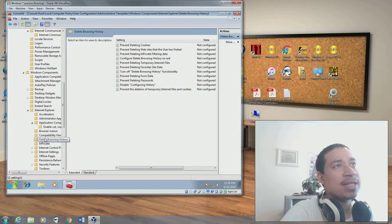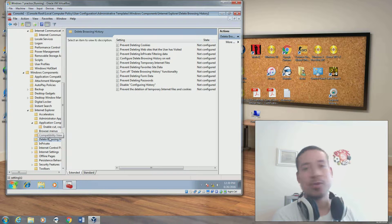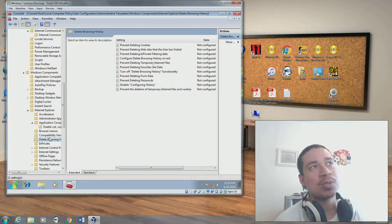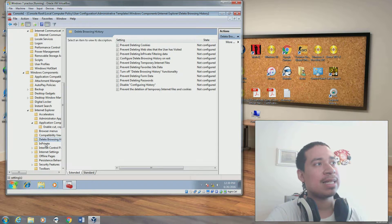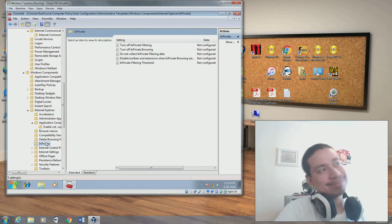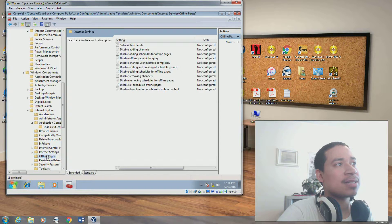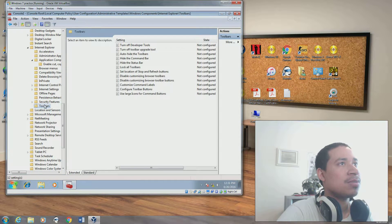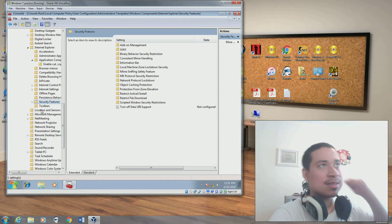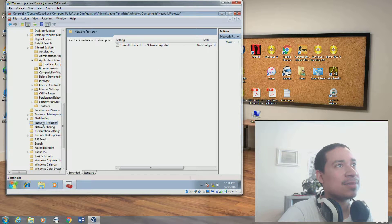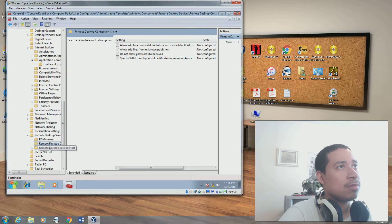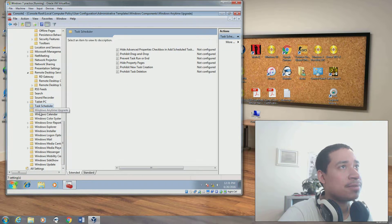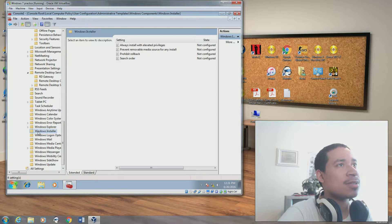Turn off compatibility view, prevent deleting cookies. If they go online and you don't want them to erase their history, you can keep it configured so it doesn't erase the history or the passwords and all this other stuff. Some people erase everything they do in their history. Internet settings, offline pages, toolbars. It's a lot of stuff here if you look at it. This is just showing you an overview of all the stuff that's available.